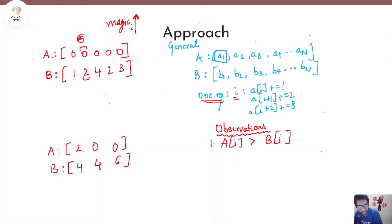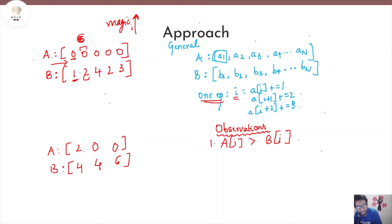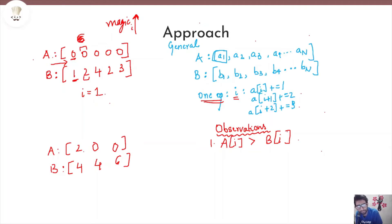Now let us move on to our normal approach. We will traverse the array A from left to right, and at each iteration we will try to make A[i] and B[i] equal. Let us start at the first elements of array A and array B. A[1] is 0 while B[1] is 1 — these are mismatching, so we need to find a way to make them equal using the magic operations. A question: at what index should we apply the magic operation to affect the value at position 1 of array A?